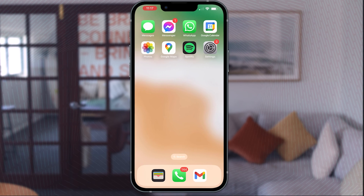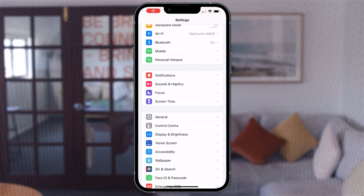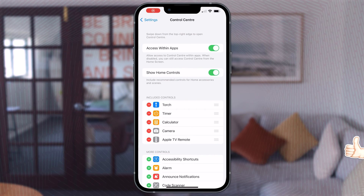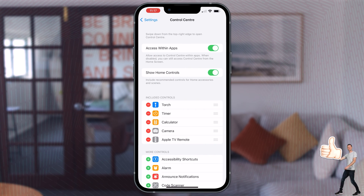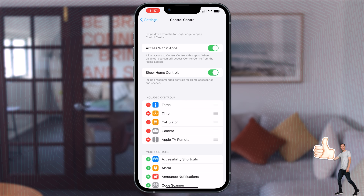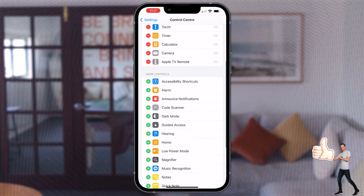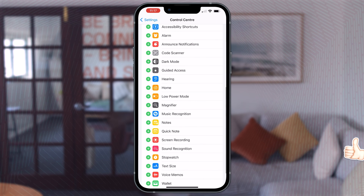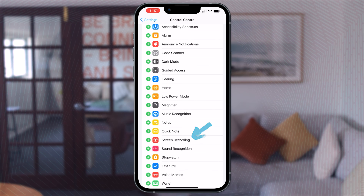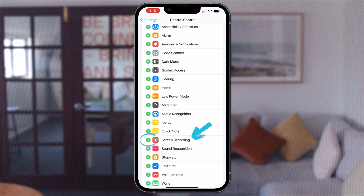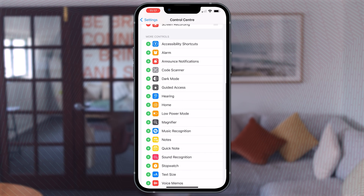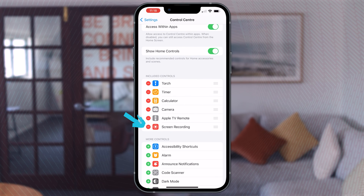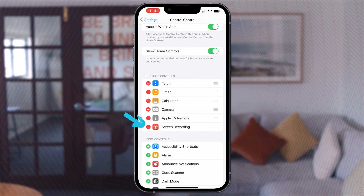First of all, you want to go to Settings, then go to Control Center. If it's not already in your included controls section, scroll down to More Controls and locate Screen Recording. Simply hit the green plus button next to it and it will add it to your included controls in your Control Center.